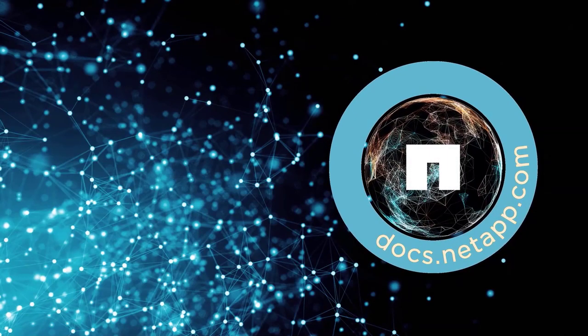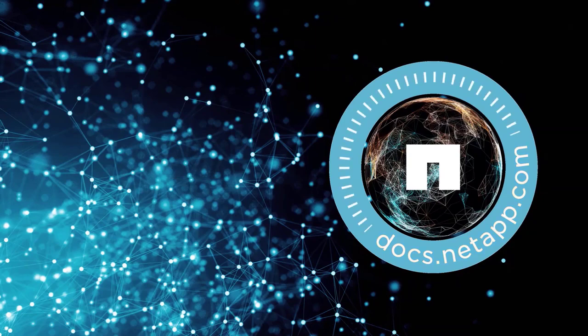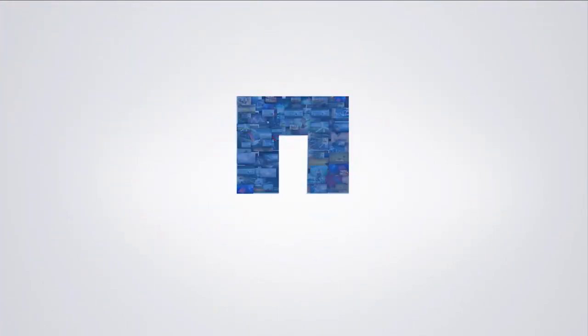Thanks for watching, and see you in the next episode of ActiveIQ Unified Manager 9.7.